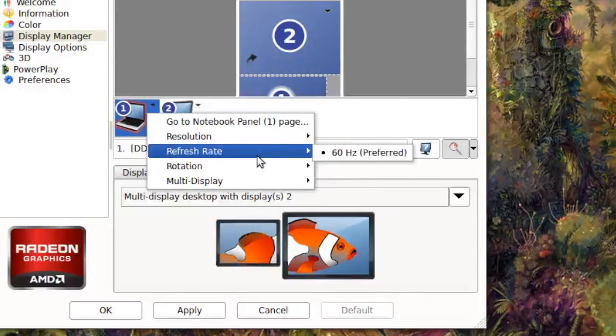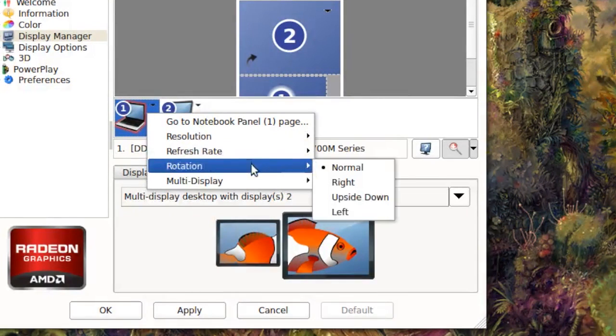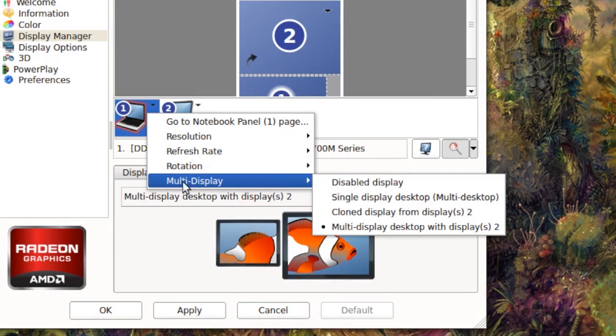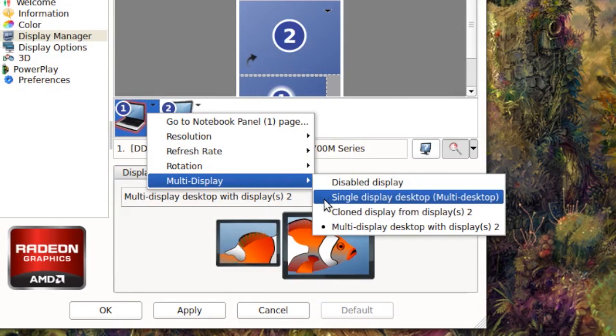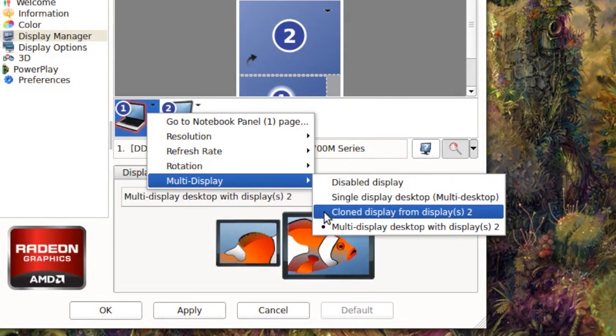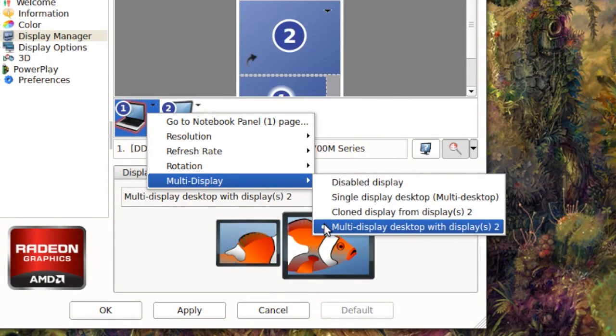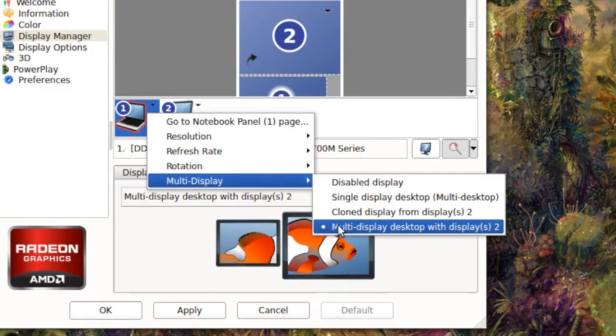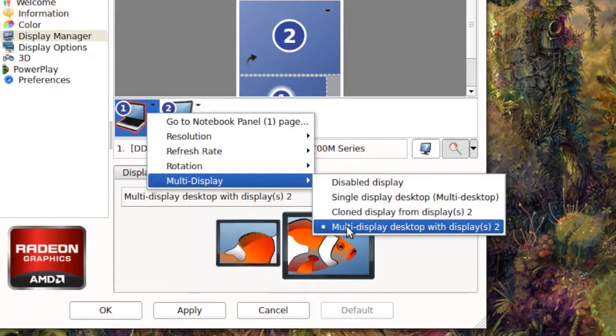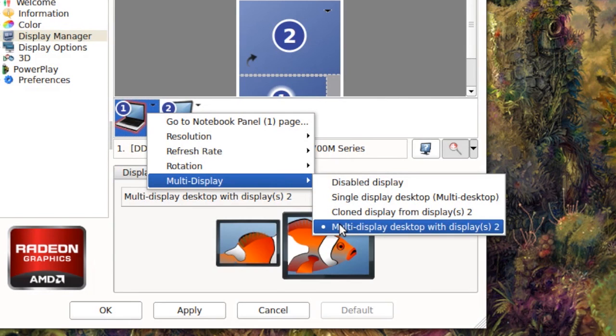So what I'm going to do is I'm going to select this multi-display. It says disabled display, single display desktop, clone display, and multi-display desktop with displays. So I'm going to select the bottom one right here because I want multi-display desktop.